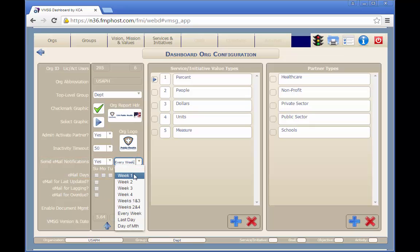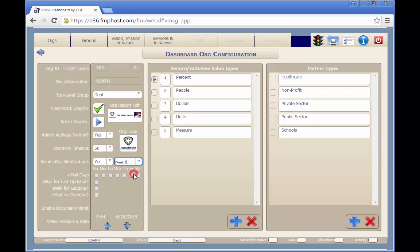You can select any of these values, and for weekly selections, you can select which day or days of the week. Selecting Week 1 and Wednesday will send out email notifications on the first Wednesday of each calendar month. You can select any of these trigger events to determine if an email will be sent.